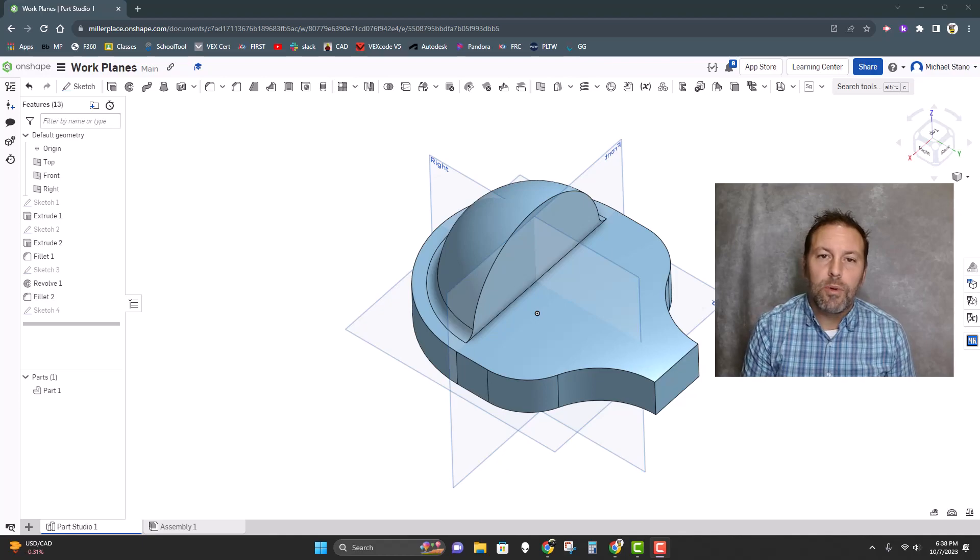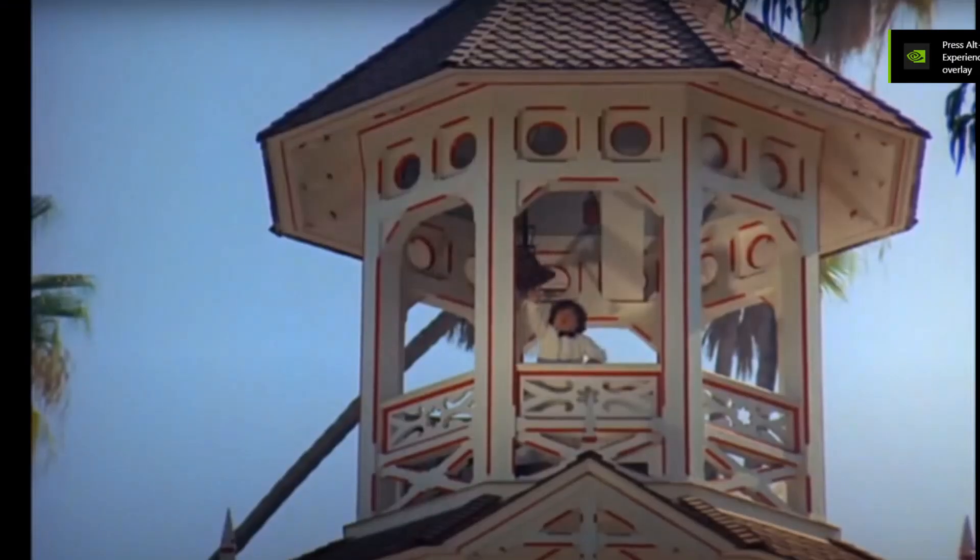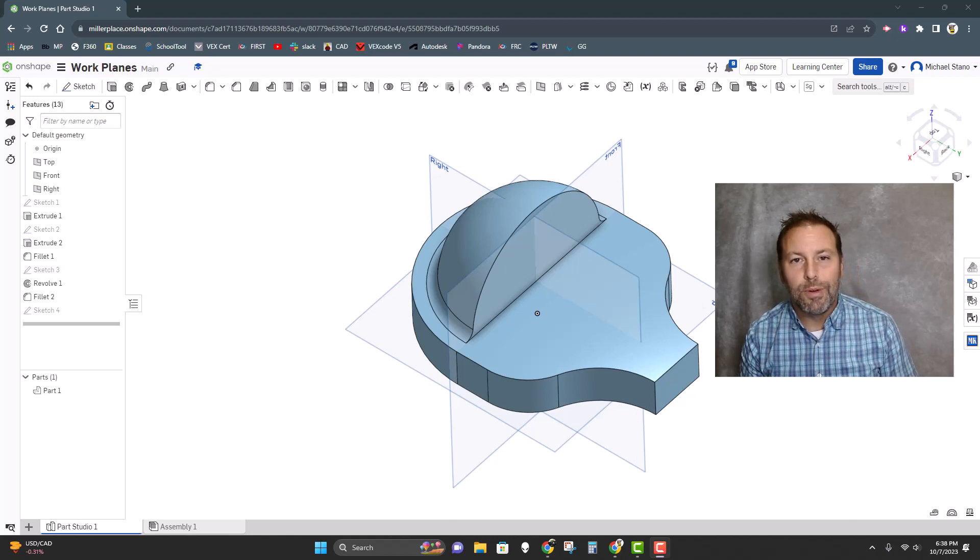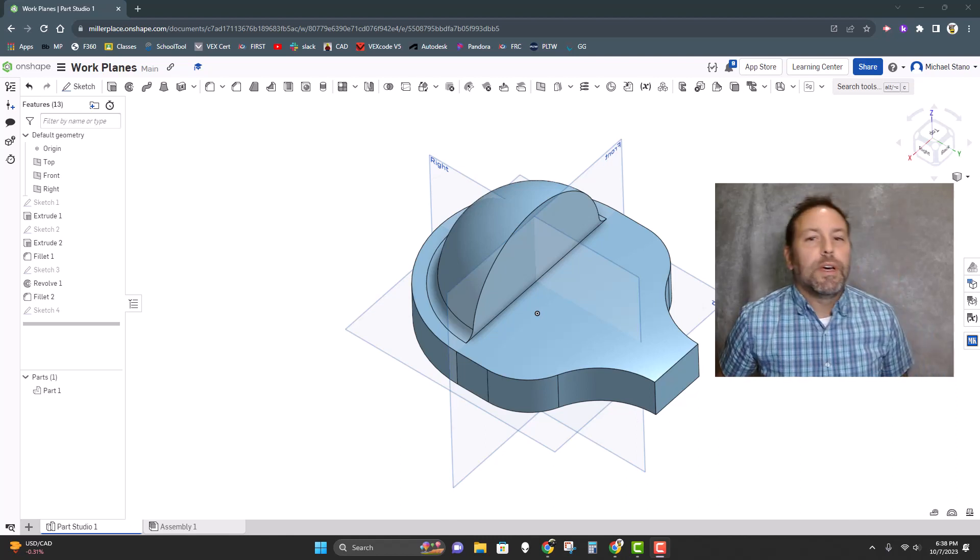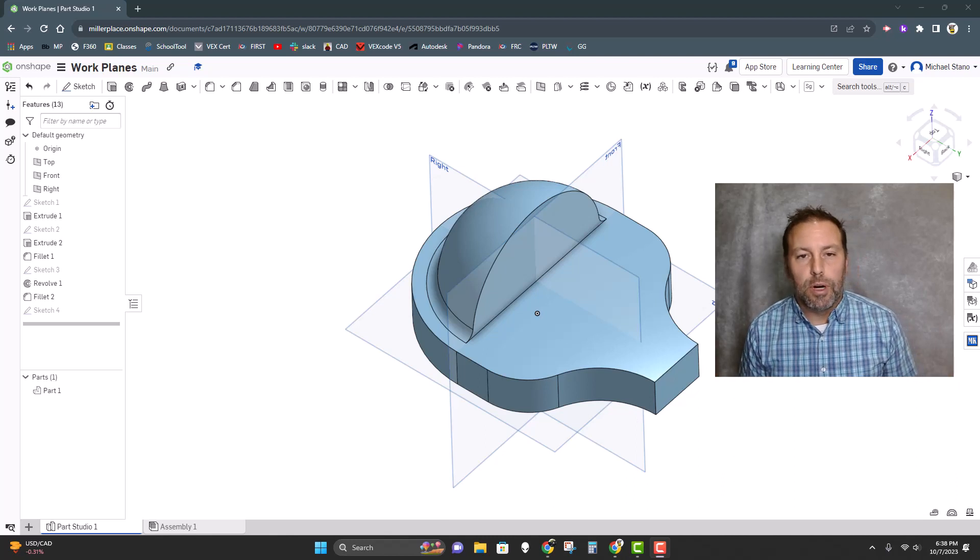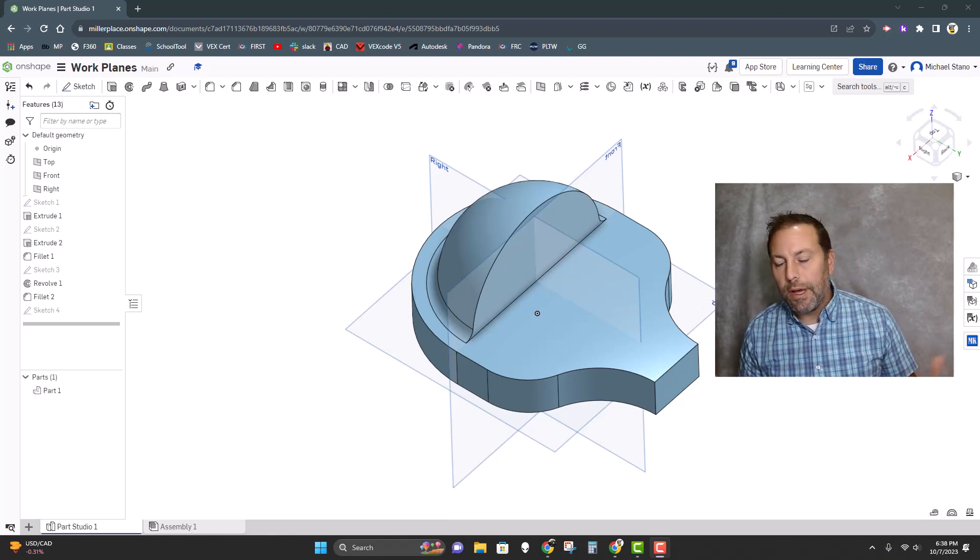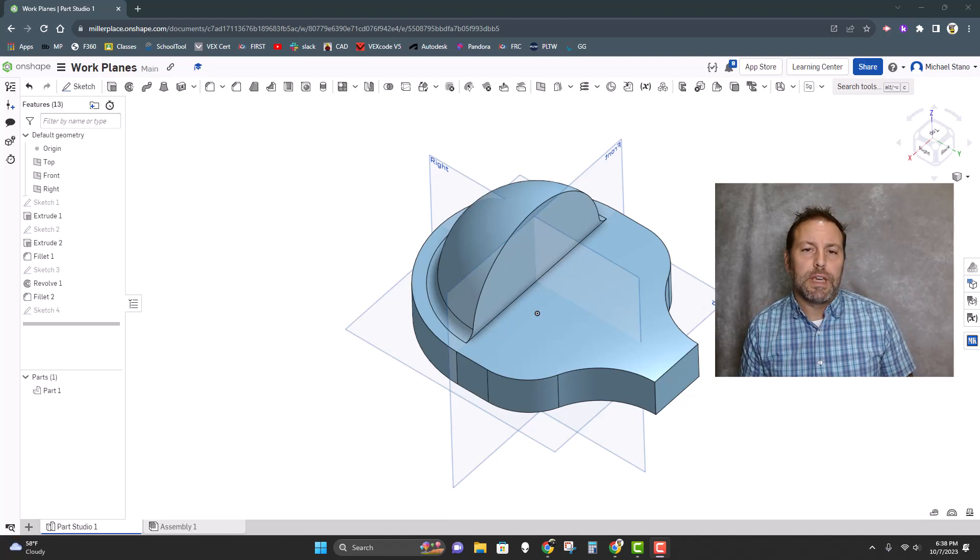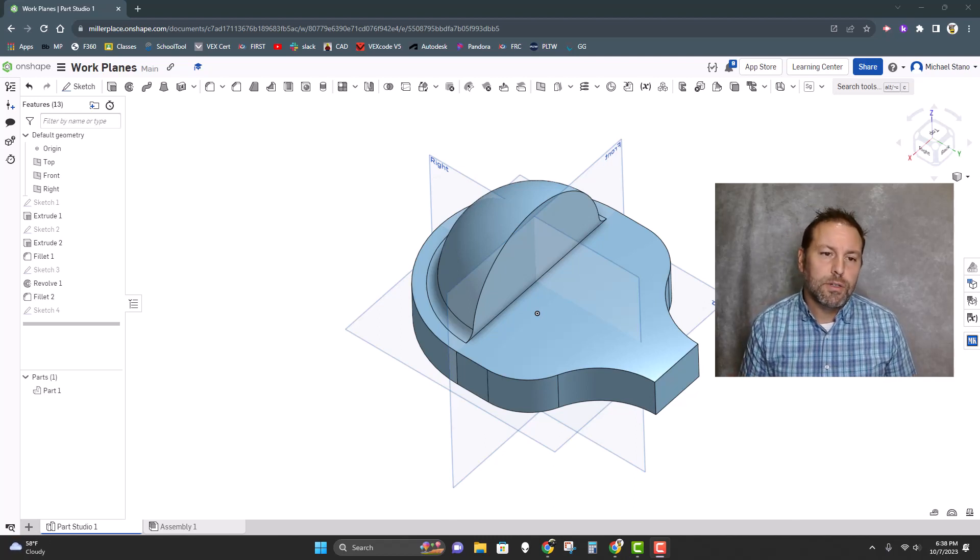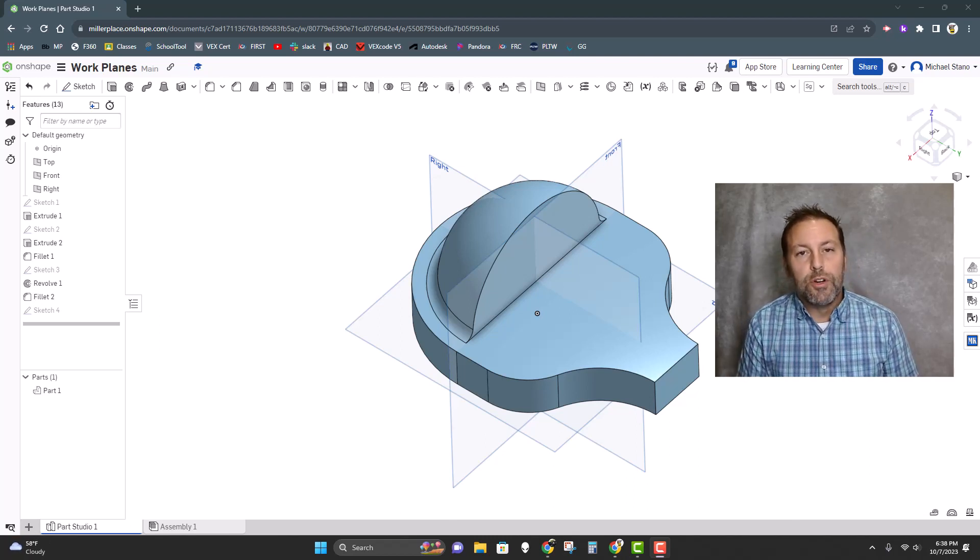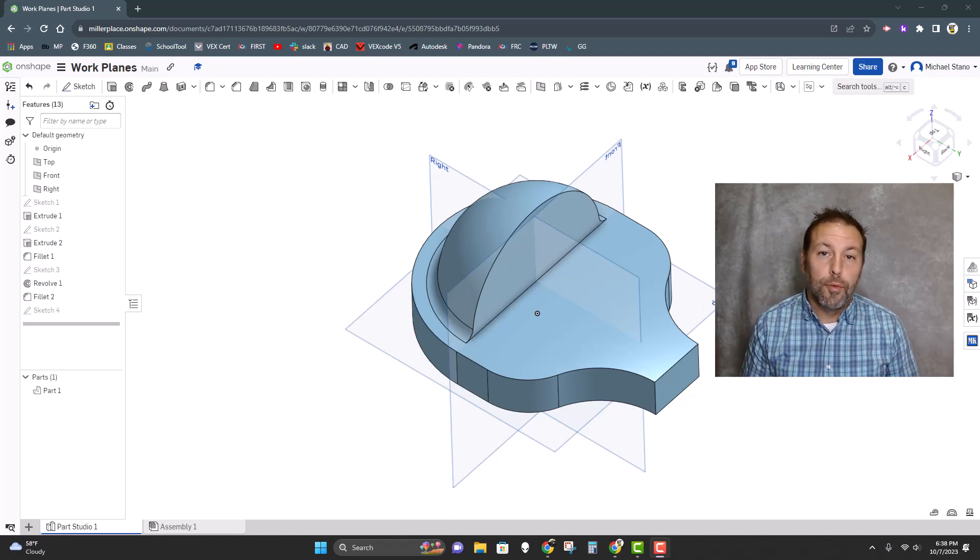Hello everybody, and today we're going to talk about planes—not those planes, but work planes. Work planes are used in Onshape and many other programs such as Fusion 360 and Inventor to basically help you create sketches in different parts or on different sections of a part that you wouldn't normally be able to with your normal three work planes.